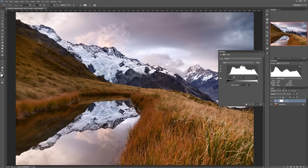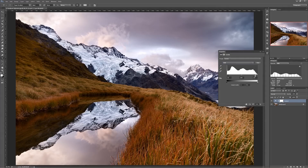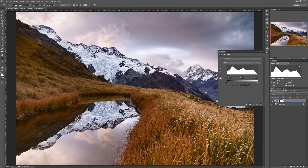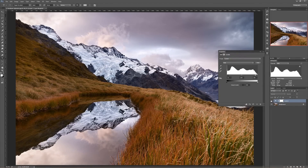Say you wanted to add a simple contrast adjustment to your Levels. You could simply grab your black point, slide that in, grab your white point, and slide that in. And if I turn that adjustment on and off, you can see, sure enough, I've added more contrast to my image.